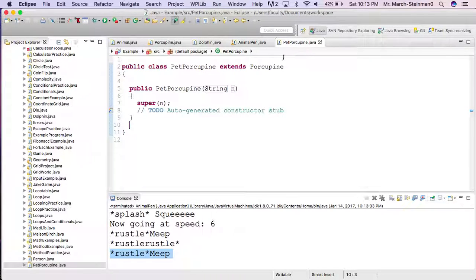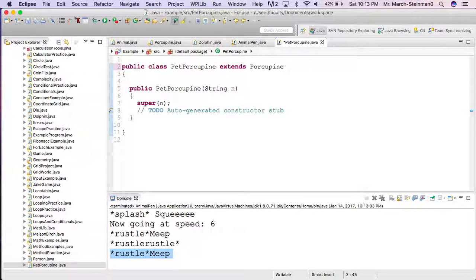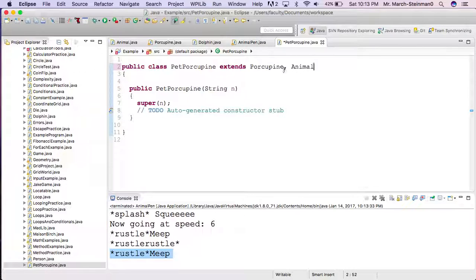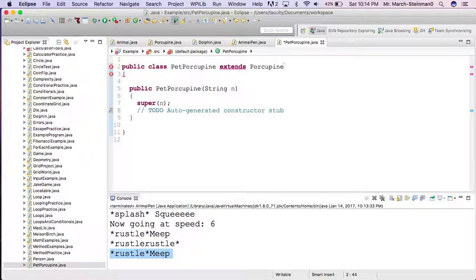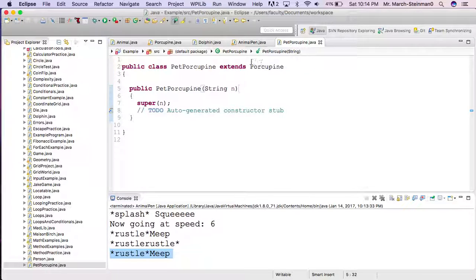I'm not allowed to do some extension where I also extend Porcupine and Animal. That is called multiple inheritance, and Java does not allow it. But I can get around that using multi-level inheritance, like I just showed.